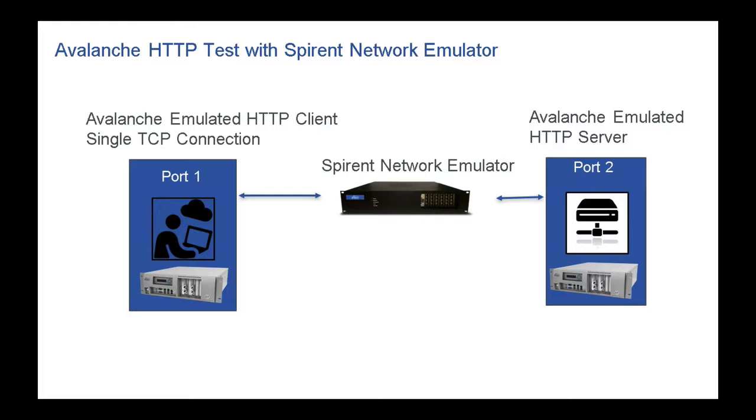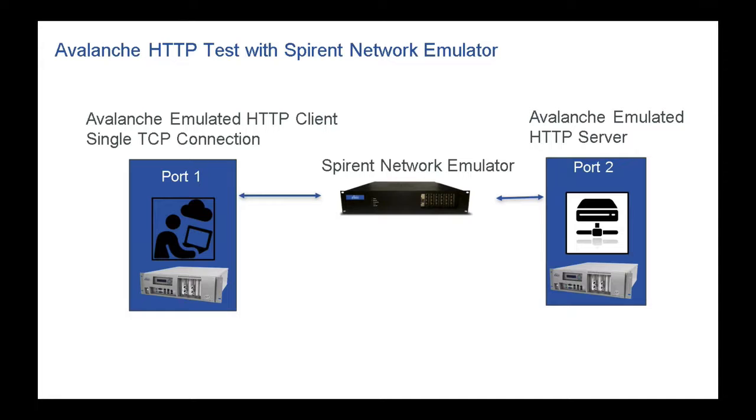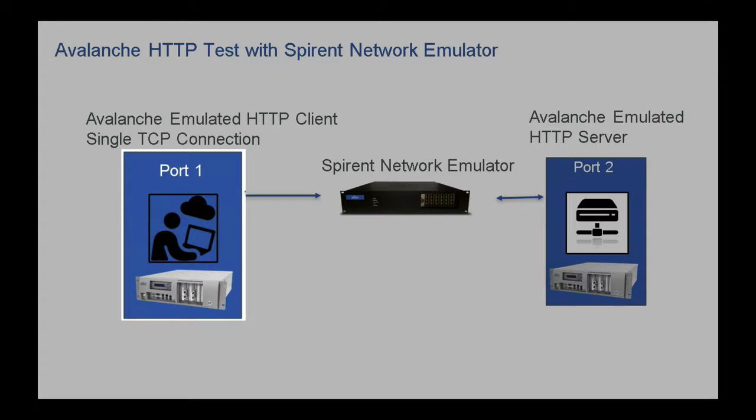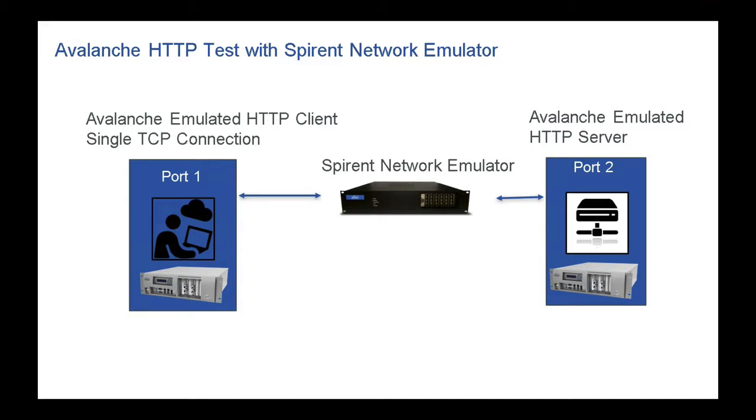The two ports of the Avalanche appliance are connected together so that all the traffic going between the two ports will flow through the SNE. I'm using port 1 to simulate a single HTTP user and port 2 to simulate a single HTTP server. I've configured Avalanche to only open up one TCP connection so we can see the effect of delay on a single TCP connection instead of the effect of delay on the throughput of many TCP connections.